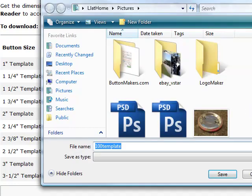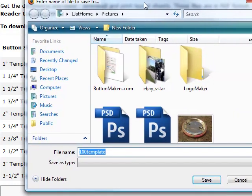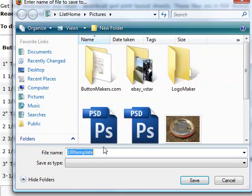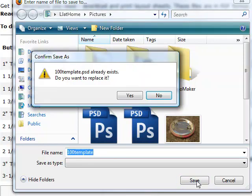This window will pop up to save the template. Just choose where you want to save it, leave it named the same, and click save.